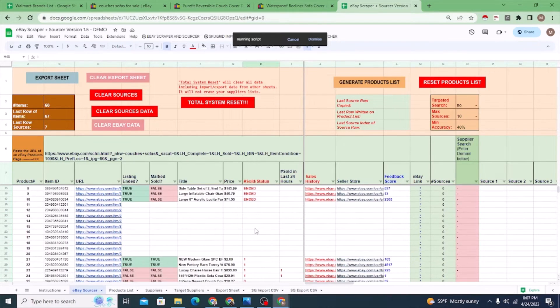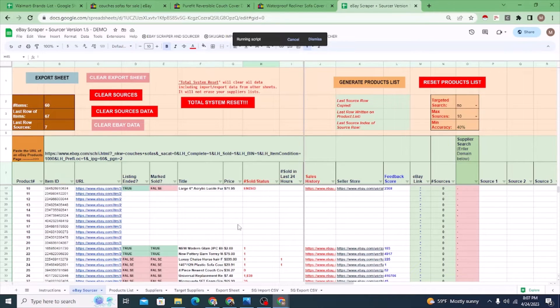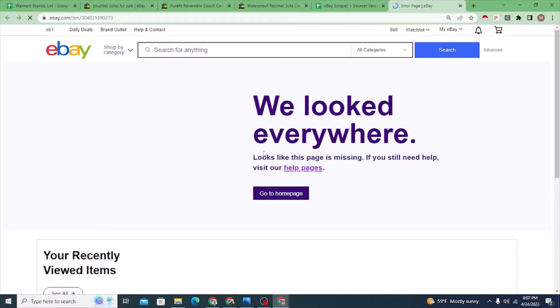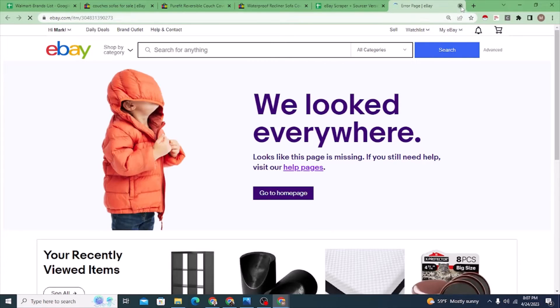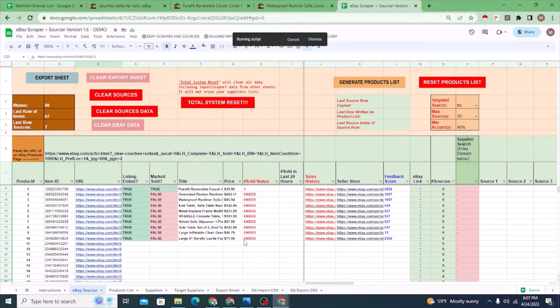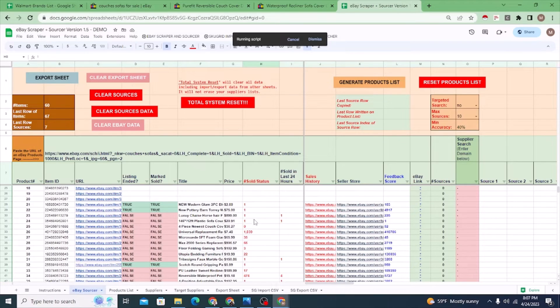Here are the results — all the results are here. Some listings may not come out because they've been removed from eBay, so you just ignore those and focus on the ones that work. You can see which listings ended — 'ended: true' — and which ones were marked as sold. You can see things that sold in the last 24 hours and how many.